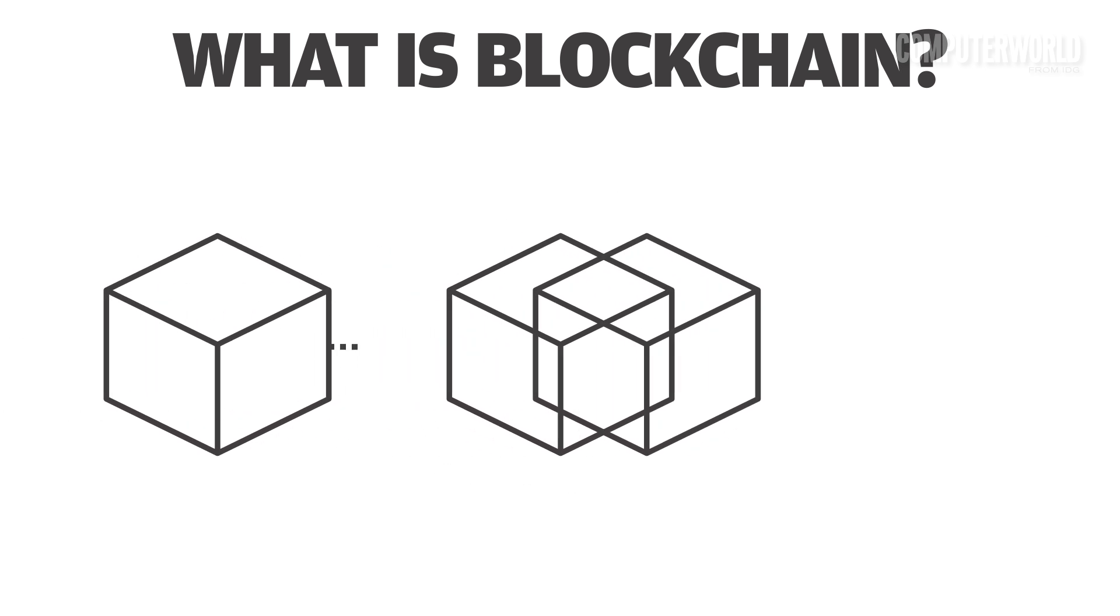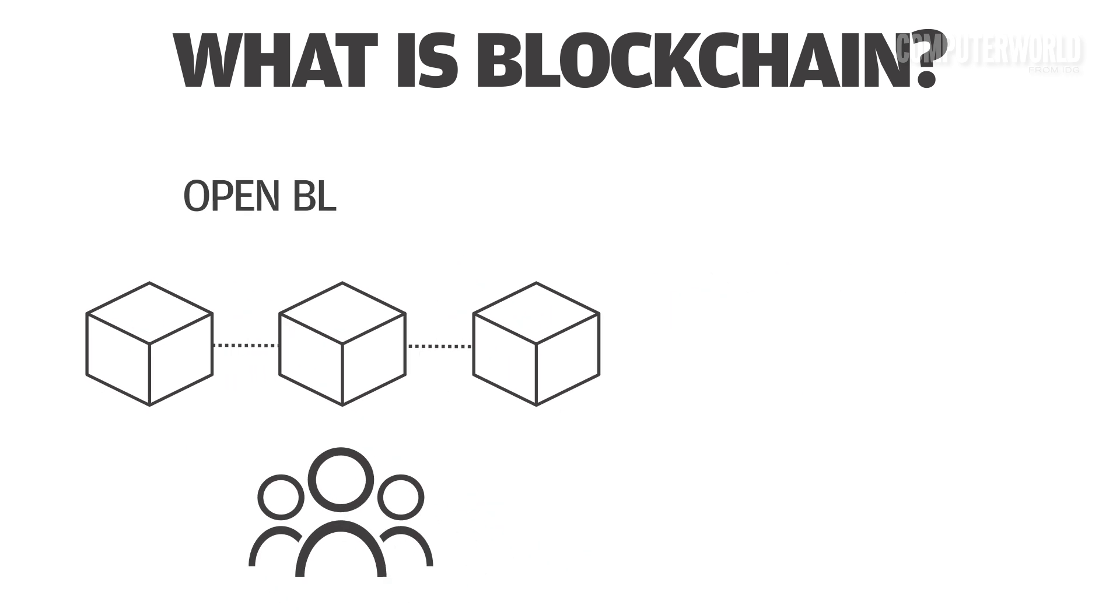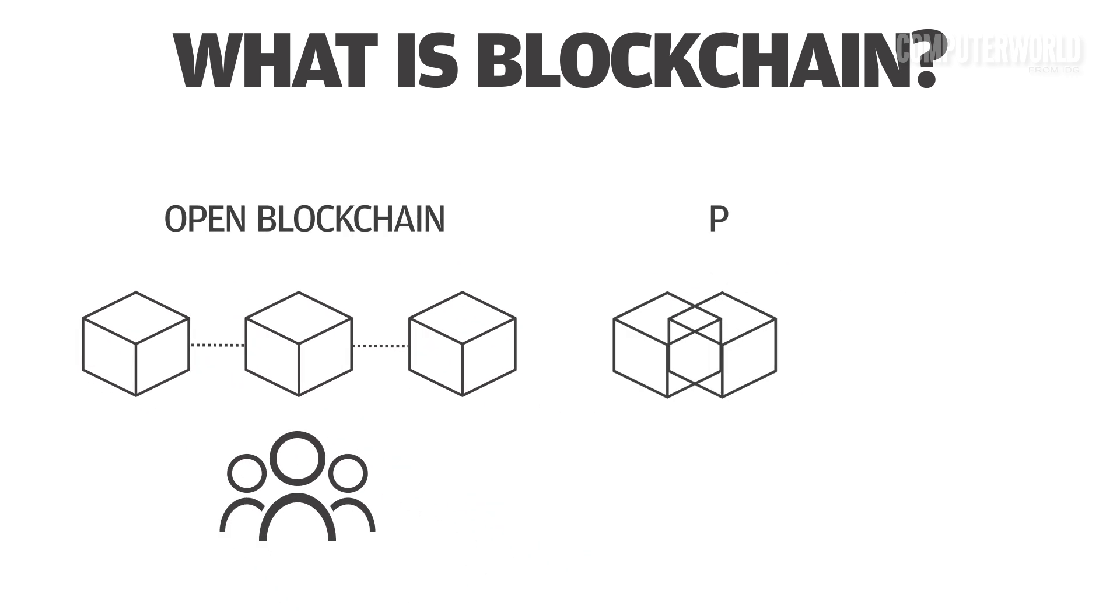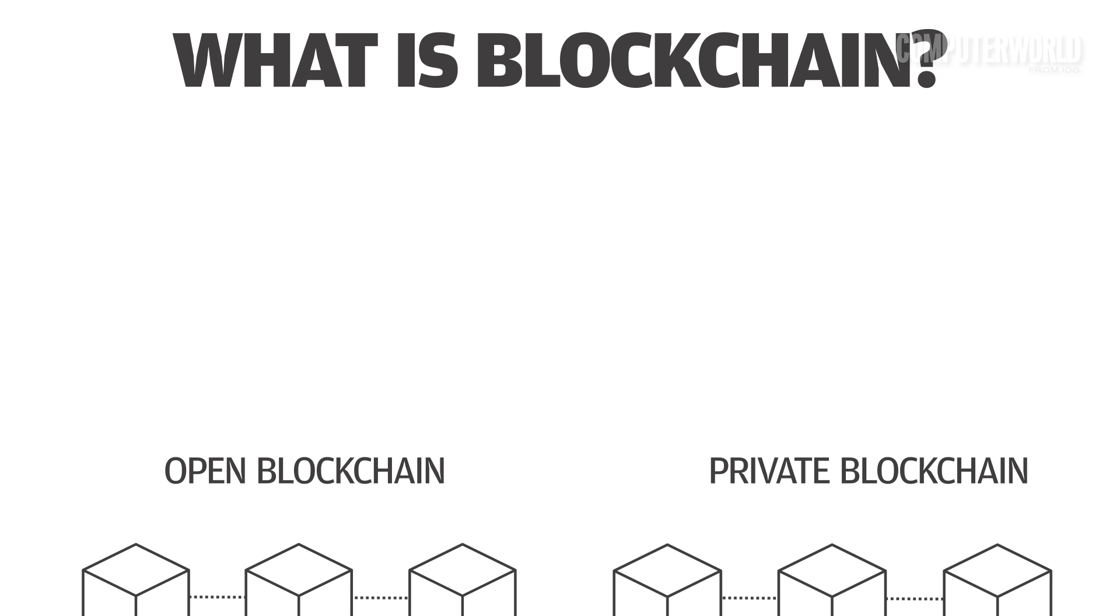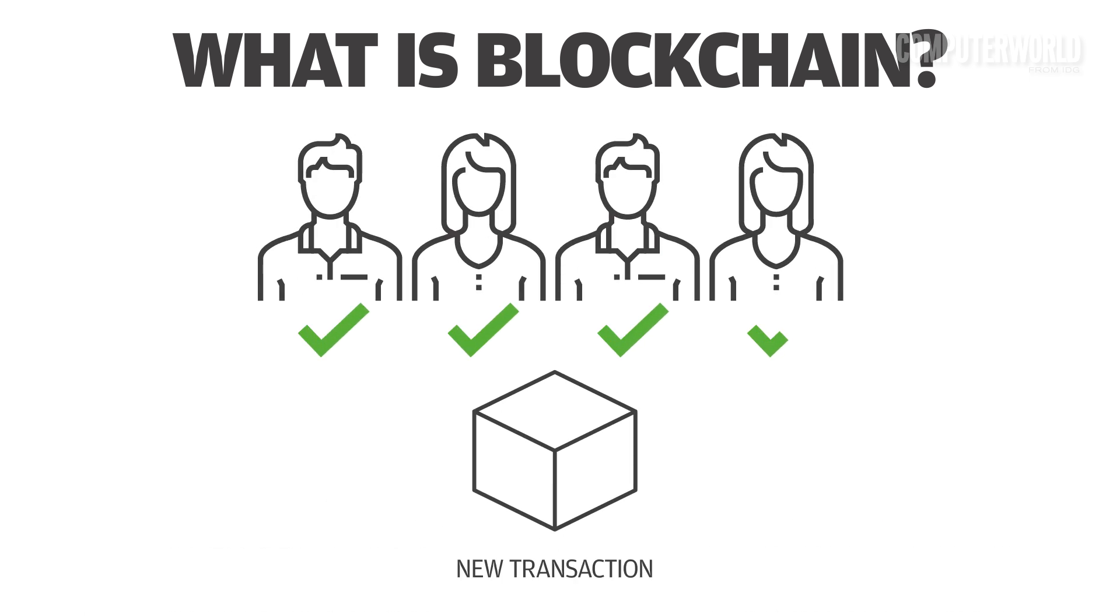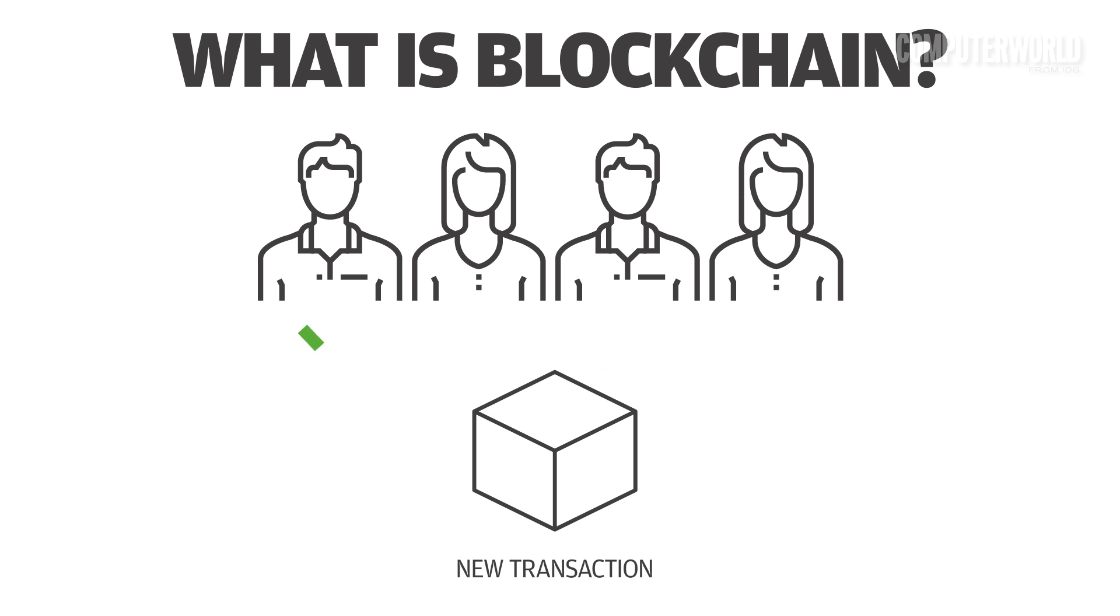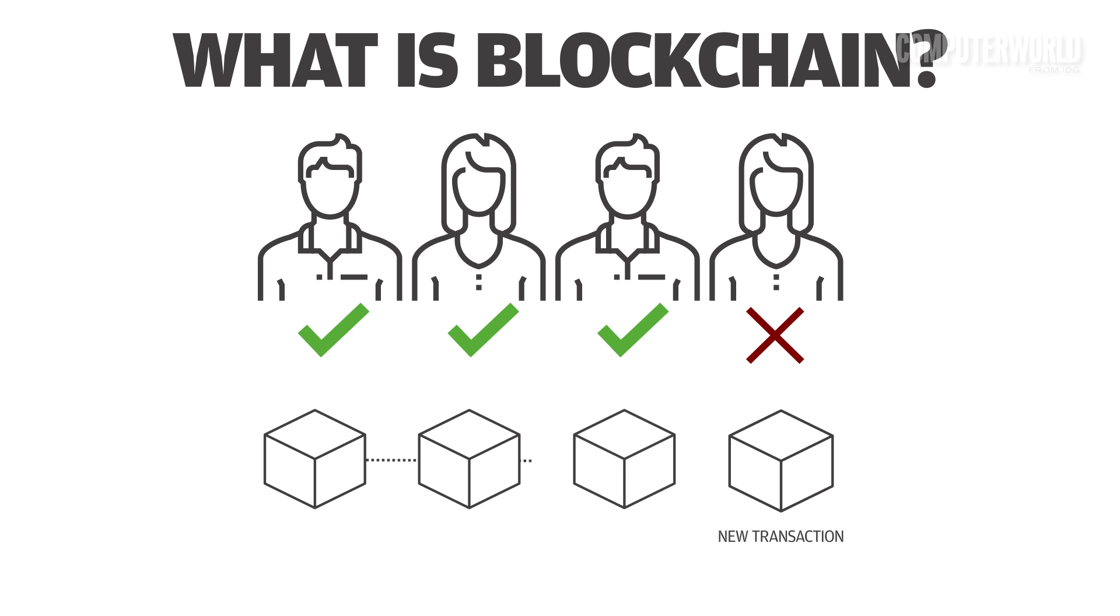That network can be open to anyone, as in the Bitcoin model, or constructed as a private or permissioned ledger. In an open blockchain, each node on the network processes every transaction and users either agree or disagree with each new transaction. Once there's a majority validating a new entry, the ledger is updated.